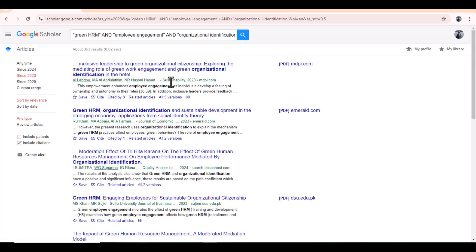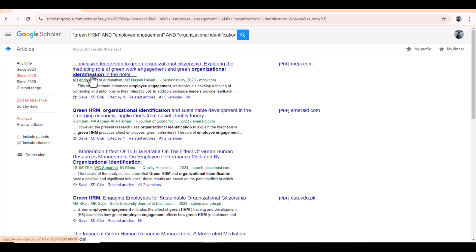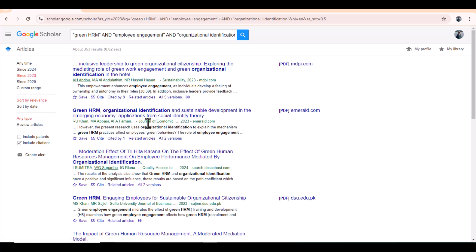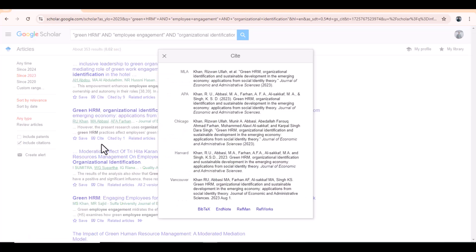For example, the first journal we have, Sustainability, who have published an article on Green Citizenship Behavior, Organizational Identification, which is somehow the same area as we are working now. In the same way, another article. Here you can see the name is Journal of Economic, but we can't see the full name. In order to see the full name, we can go to site. And from here, we can have the complete reference. We can see the journal name is Journal of Economic and Administrative Sciences.